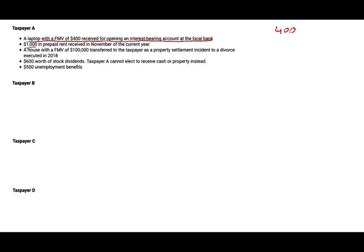$1,000 in prepaid rent received in November for the current year. Do you need to worry about whether you're cash or accrual basis? Not at all. Prepaid rent is included whether you are a cash basis or accrual basis taxpayer.